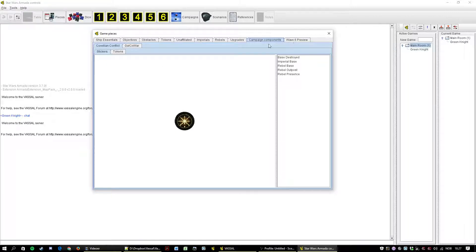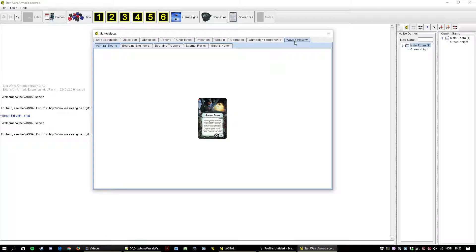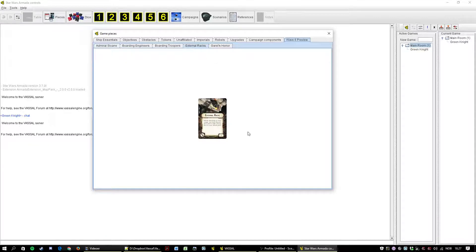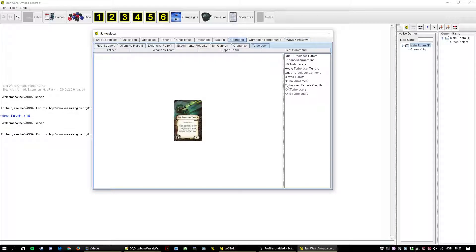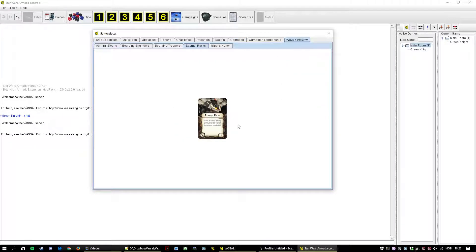And for now all the Wave Six preview cards have been shoehorned into another category here at the end. So you don't find external racks under upgrades, ordnance, they are here in the Wave Six preview. Once Wave Six hits I'll move them over to where they belong.